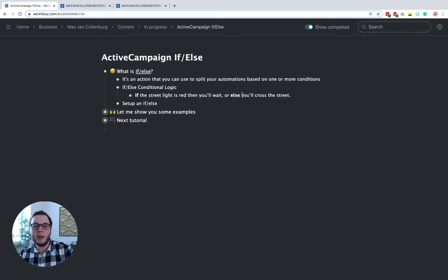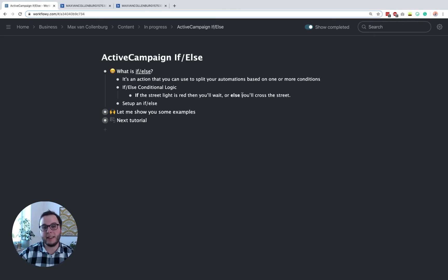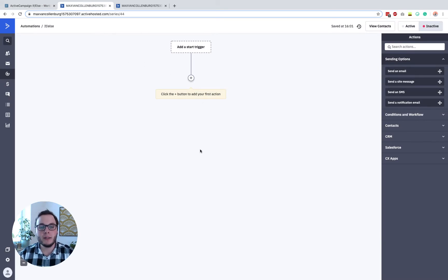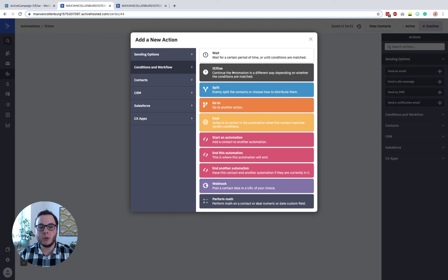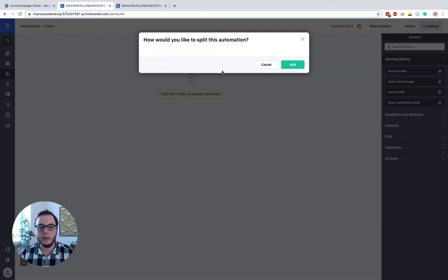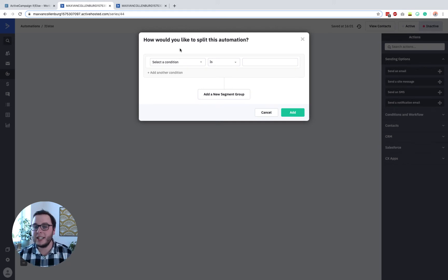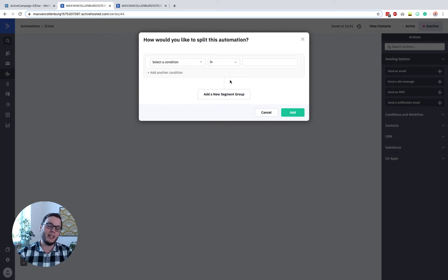I'll show you in a bit how you can set that up. For example, you could check if the contact has a certain tag — then follow this path and do this — or else follow the no path and do that. When you create a new automation, you can click to add an if-else under conditions and workflow. ActiveCampaign will ask how you'd like to split the automation — based on which conditions. You can select one condition, create multiple conditions, or even create a whole new segment group to compare one set of conditions to another.